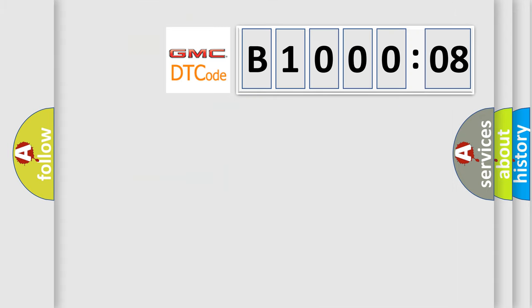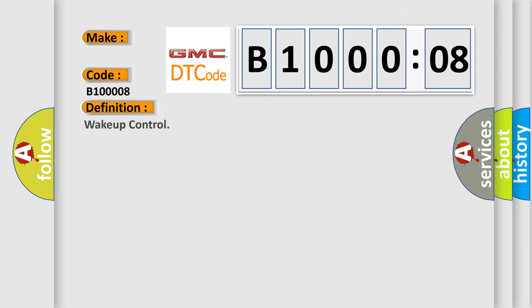So, what does the diagnostic trouble code B100008 interpret specifically for GMC car manufacturers? The basic definition is wake-up control. And now this is a short description of this DTC code.